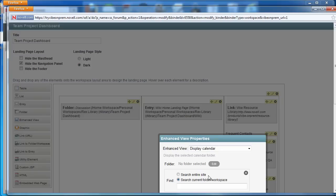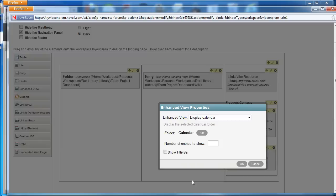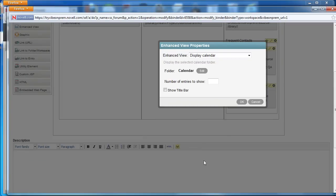So under Edit we will search the current folder Workspace for our calendar and then we'll leave the number of entries to show blank because that will show them all. You could restrict it if you wanted to. For calendar it doesn't make a lot of sense. But we'll select OK.